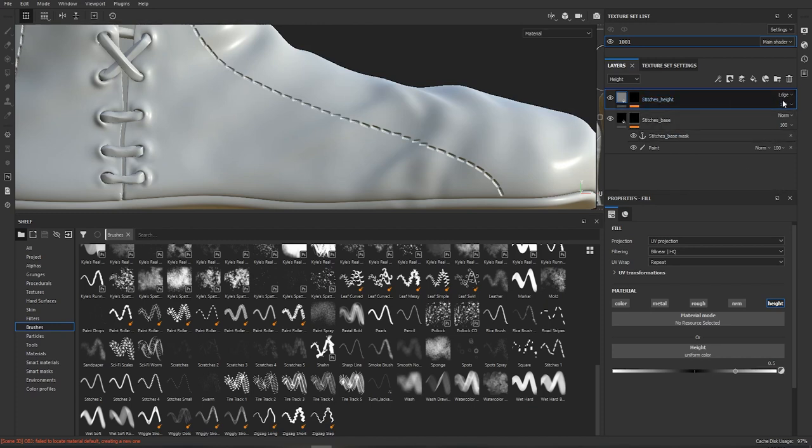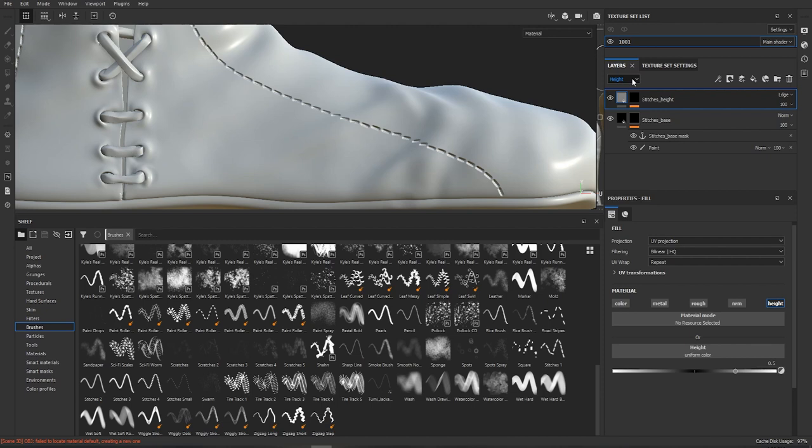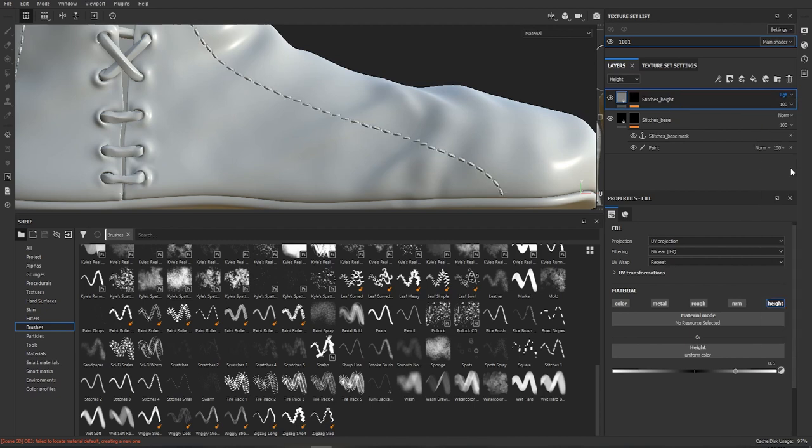So now we're gonna set this mode to height. By default it's in base color. We will set it to height and this basically switches between how the layers interact for each different channel. Because obviously you don't want all the channels to behave the same way. So if you would for instance base color you would want to multiply base color but you would want to screen the height. This is how you can do that. So we will switch to height and set our top layer to lighten max.